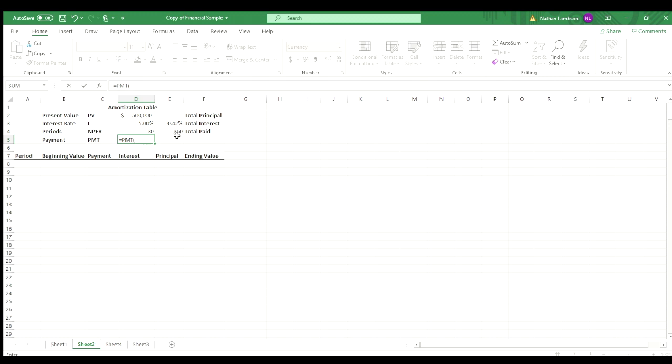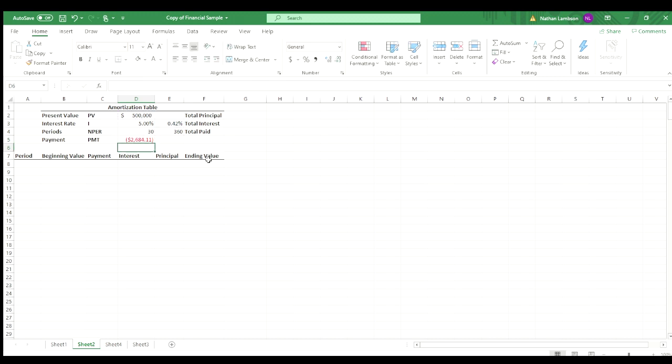So rate, we know our rate is that 0.42%. Then we'll hit comma, and that's going to ask for the number of periods. So NPER, we've calculated that as 360. We'll hit comma there. And then our present value is 500,000. And then we'll just do close parentheses, hit enter.